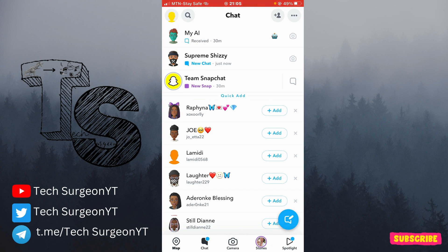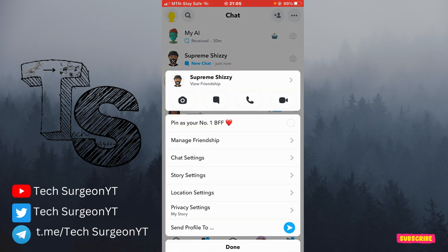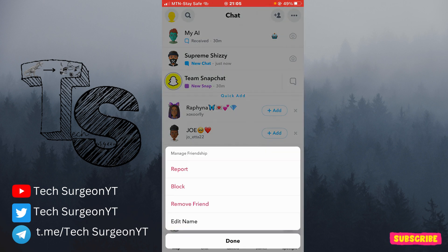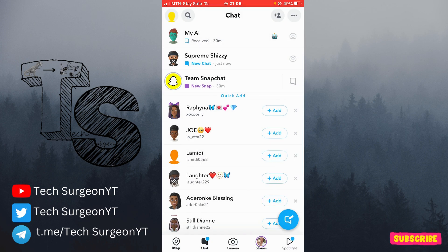I'm going to show you that on my Snapchat application right now. Even though someone just sends me a message, you can see the new chat right there — the Snapchat My AI option is still pinned directly on top. Normally, if you come to a normal chat and tap on the manage friendship option, you can actually remove the friend from the chat or remove them from your chat feed.